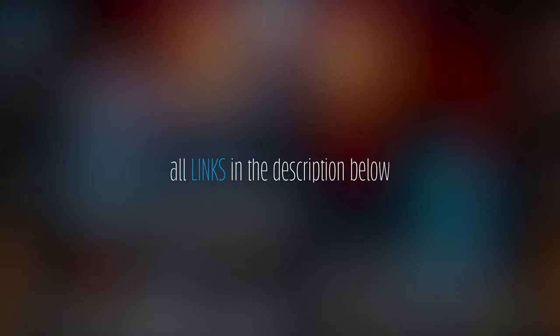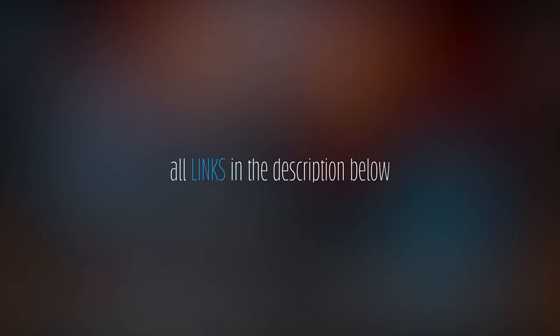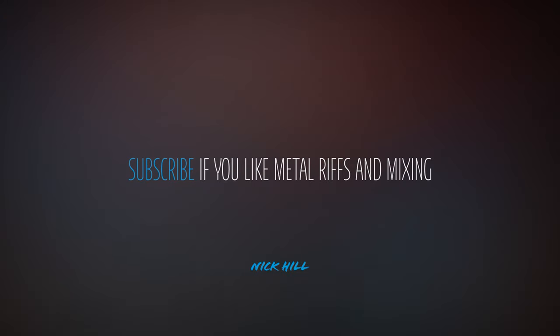All appropriate links down below in the description, including links to my music. And if you dig what I'm putting down, hit subscribe and follow along. So, that's the tone, guys. Let me know what you guys think. I know you will. And I appreciate you guys stopping by.